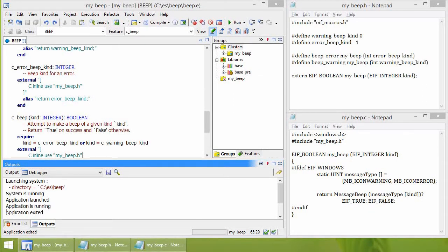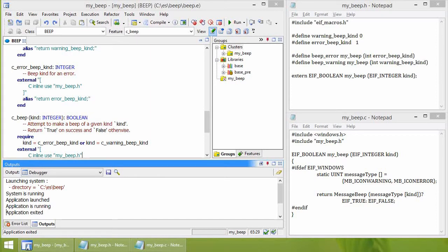In this video, we have seen how to use some external C code from an Eiffel application. Thank you for watching.